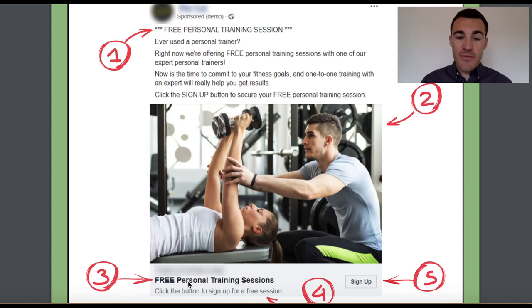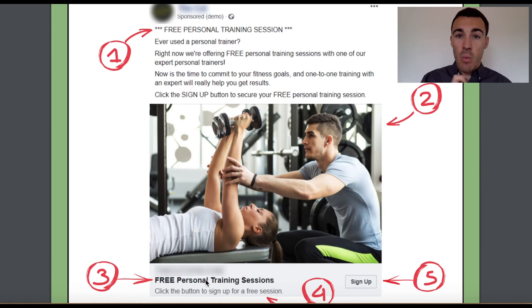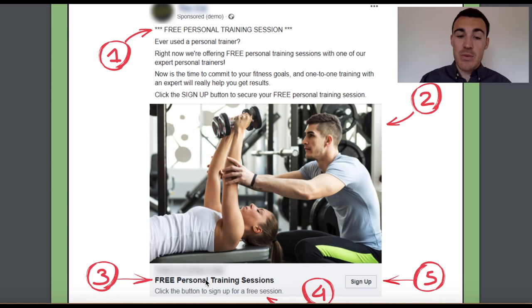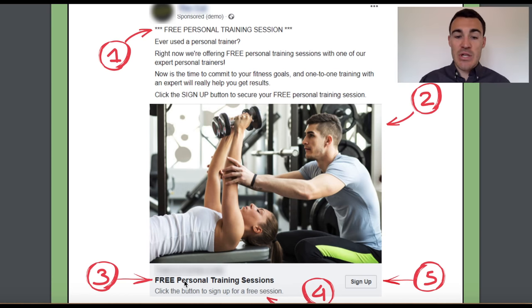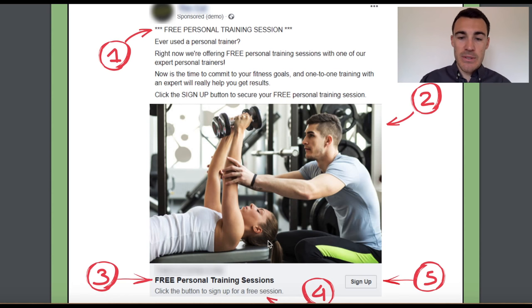In the headline, very, very simple — we've just told them what the offer is. For a service business, that's what you want to do. 'FREE' in capitals to grab their attention, then 'personal training sessions.' Straightforward. Moving on to the image: we used a stock image from Facebook's partnership with Shutterstock. This company didn't have much imagery of their own, so you can use something like this that demonstrates whatever you're looking to offer.